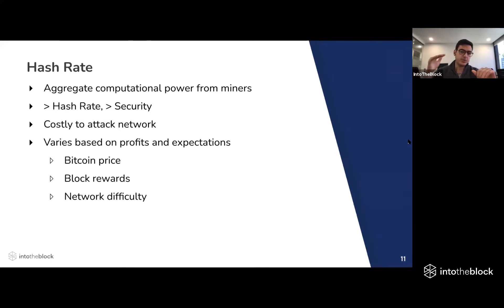The hash rate varies based on multiple factors: Bitcoin price, the block rewards, the network difficulty, and exogenous factors — such as the Bitcoin mining ban in China.